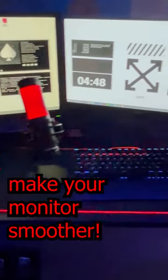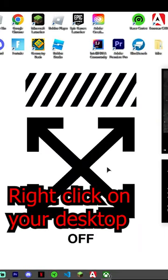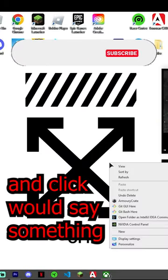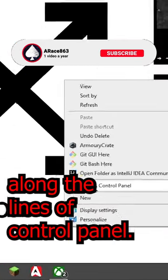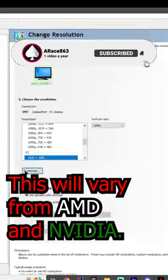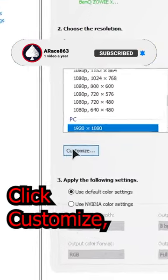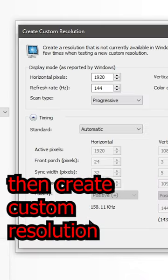Here's how to make your monitor smoother. Right click on your desktop and click where it says something along the lines of control panel. This will vary from AMD to Nvidia. Click customize, then create custom resolution.